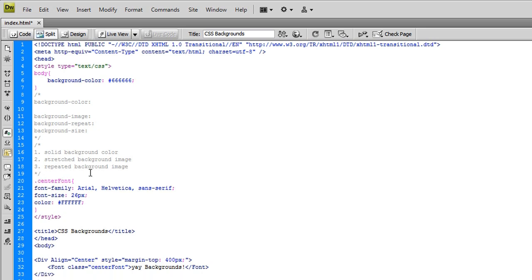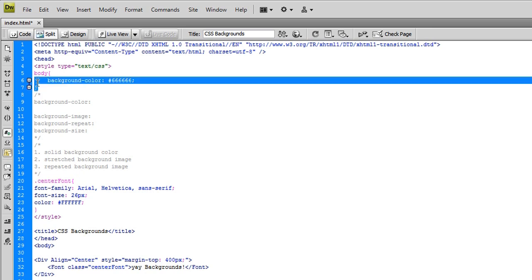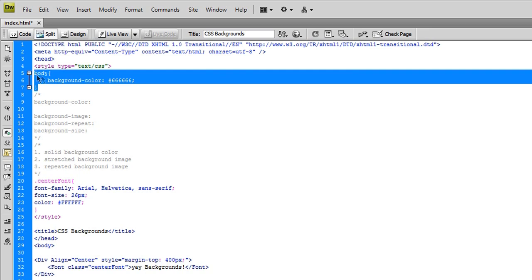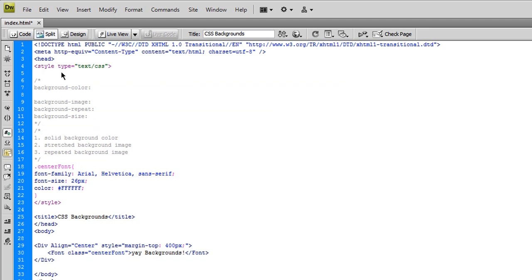So, the first one we're going to start with is a solid background color. And you'll see up here, I already have it declared. Now, we're going to start from scratch. If you want to actually add a background color, you do it within CSS.